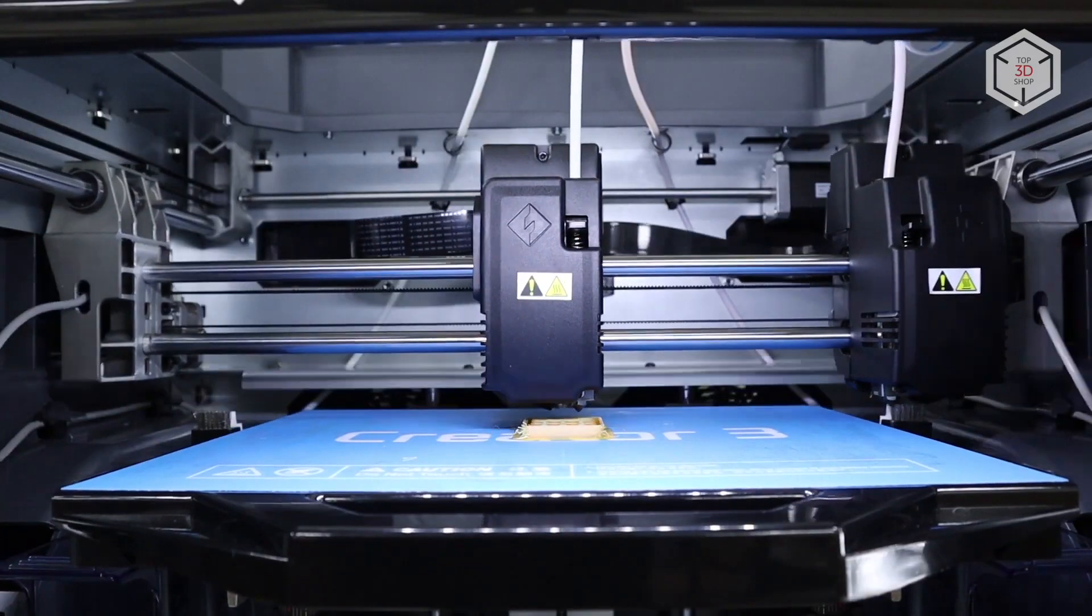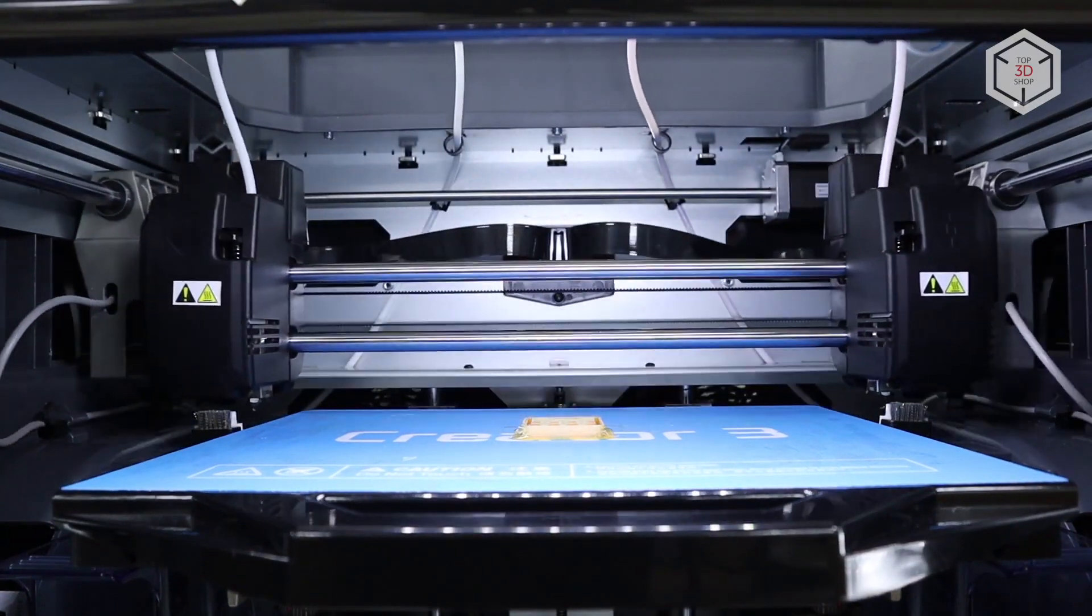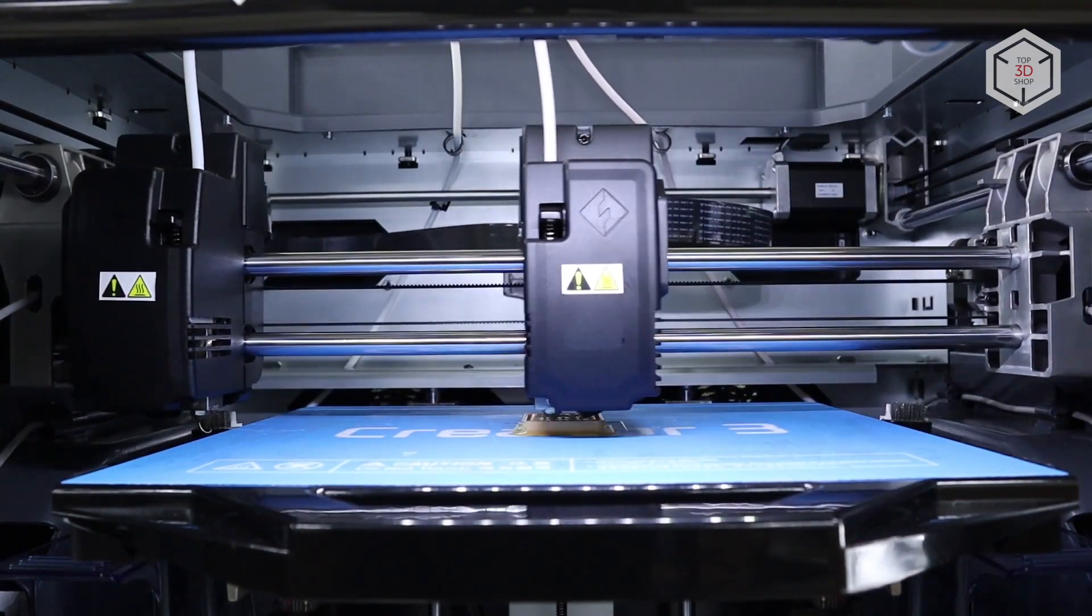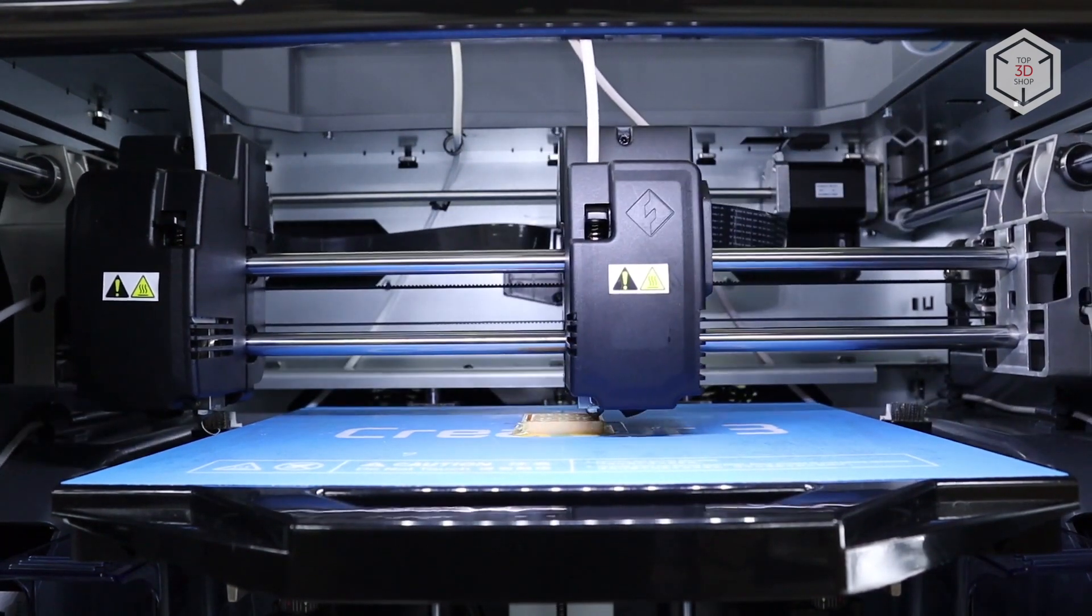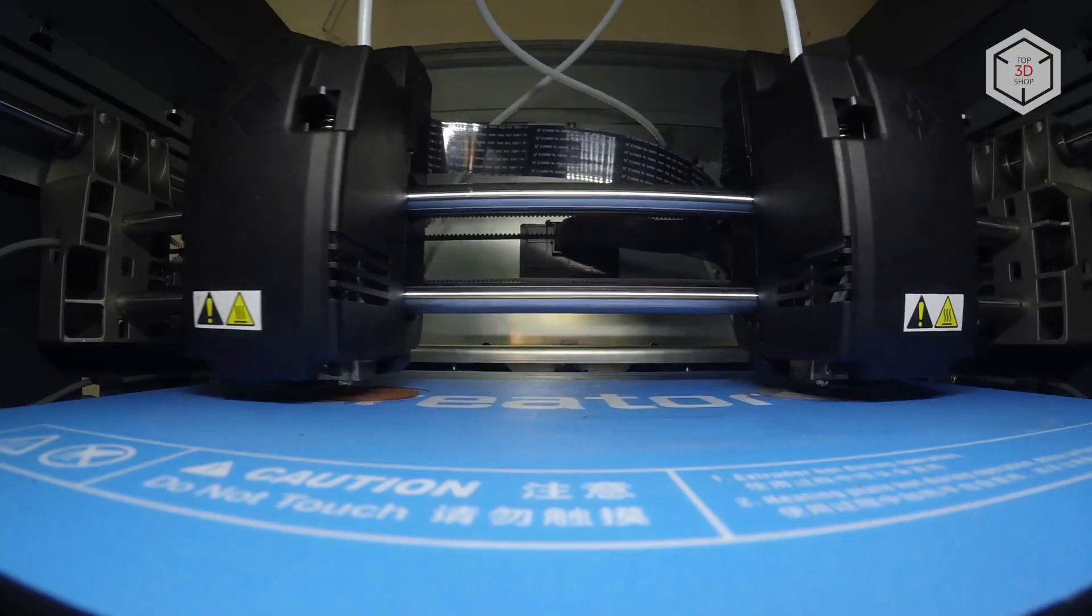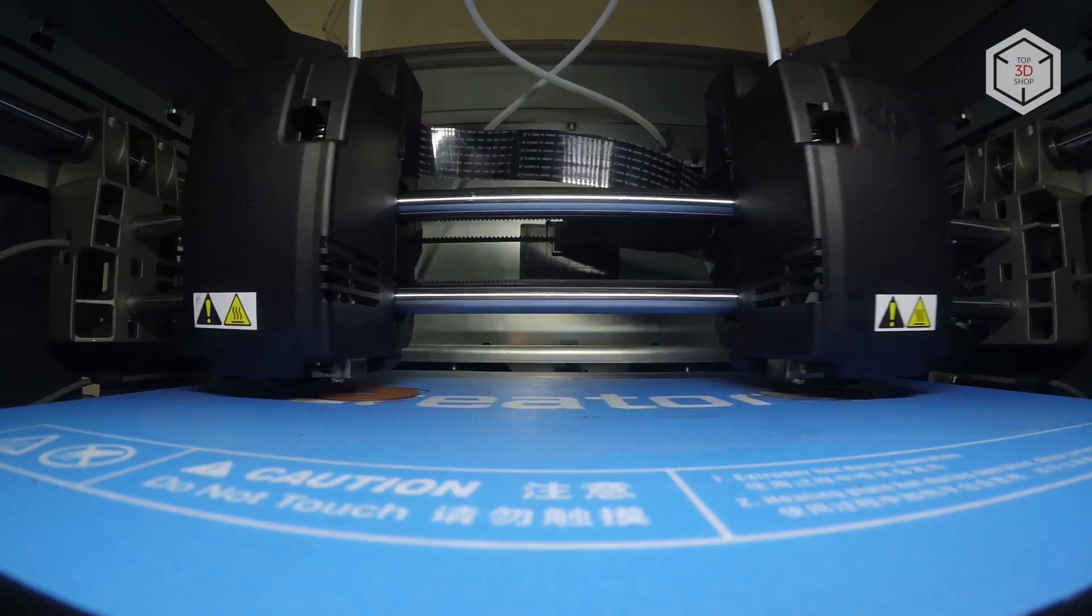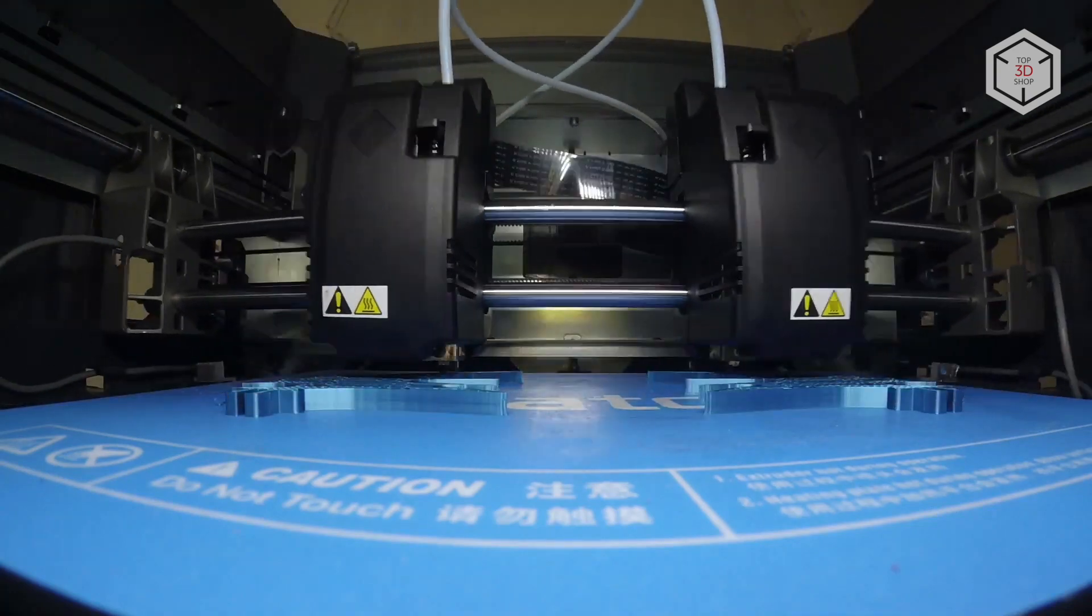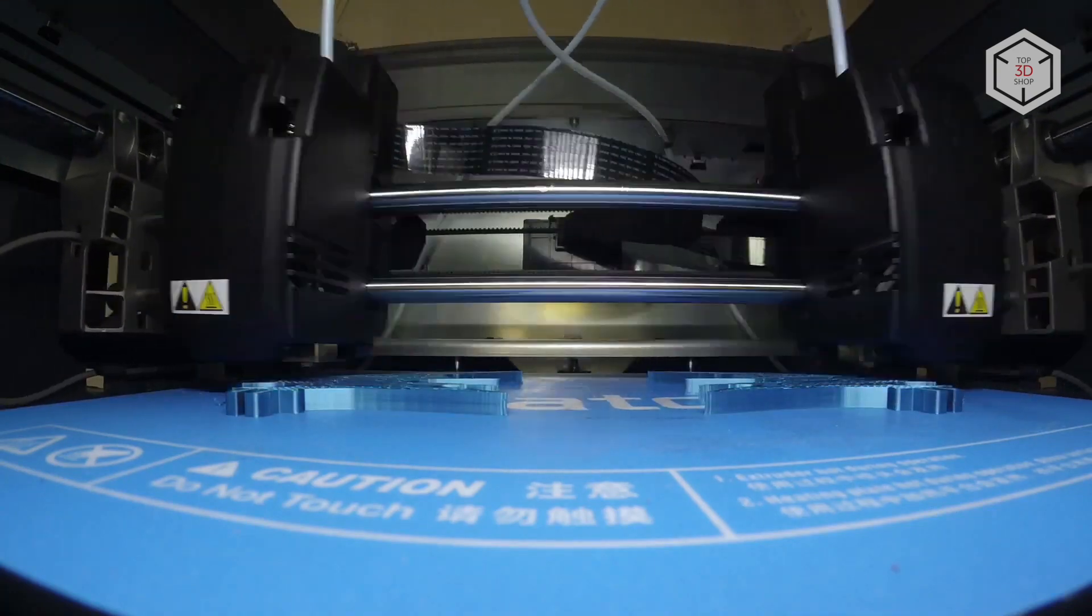The main feature of the Creator 3 is the dual-independent direct extruder system. Two extruders can move independently of each other along the X axis. This opens up such interesting possibilities as printing two identical parts at the same time in duplicate mode, or printing one model and its mirrored copy in mirror mode.